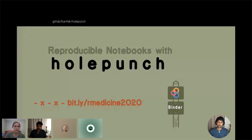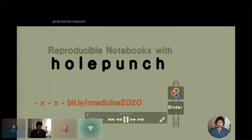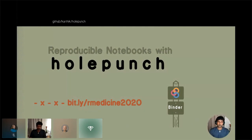Our next talk is by Karthik Ram on reproducible notebooks with hole punch. This talk is also recorded, and Karthik will be available to answer questions during the chat as well as at the end. Hi, I'm Karthik Ram from the University of California at Berkeley, and today I want to talk to you about reproducible notebooks with a package I developed called hole punch.